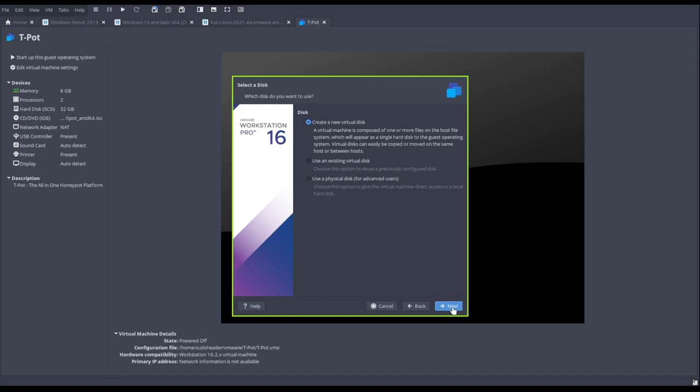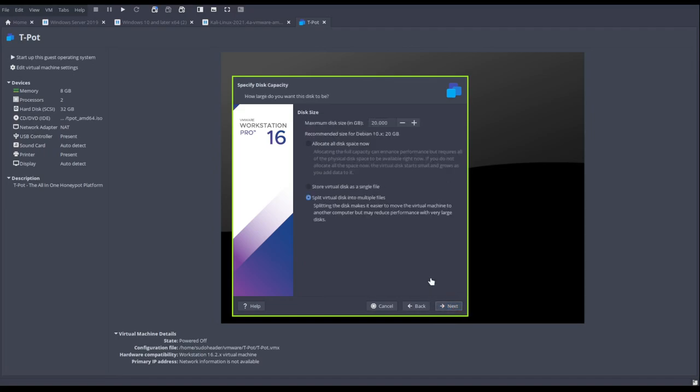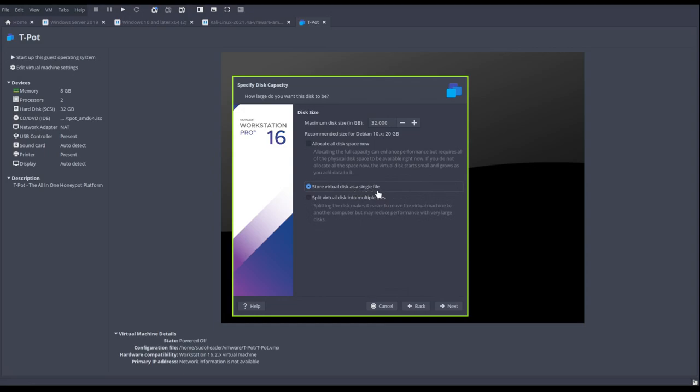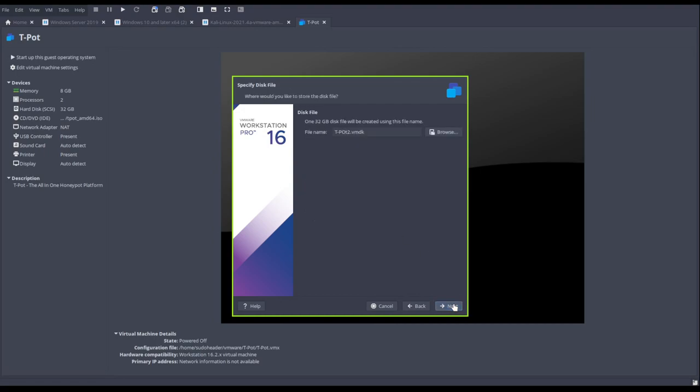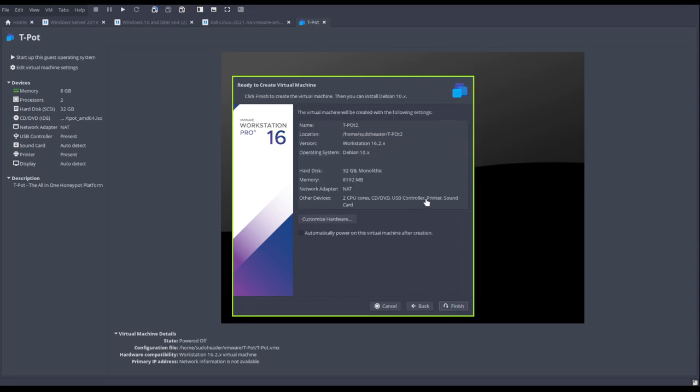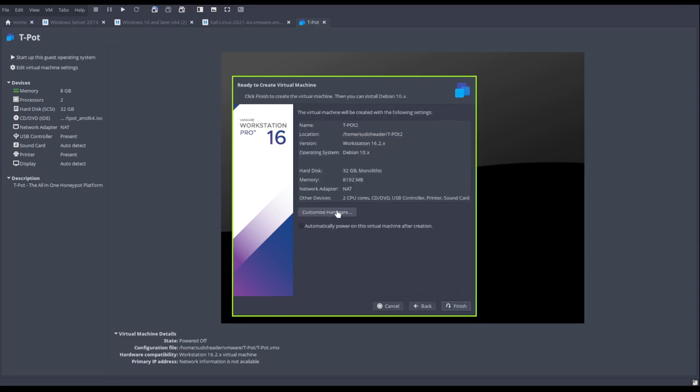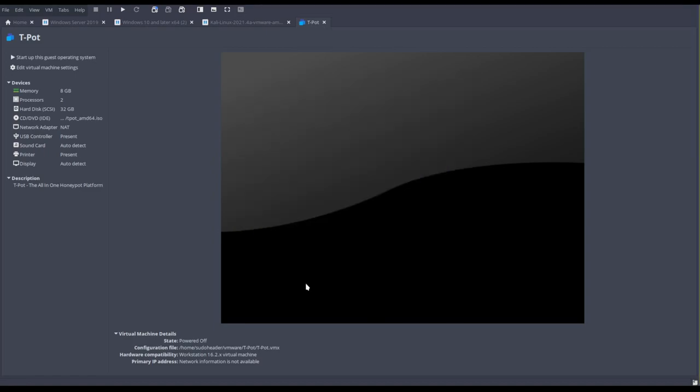Create new virtual disk, and then here it says in the instructions to do 32. Make sure to do store virtual disk as a single file. If you do the other one this will split it into different numbers for the disk. Go next, go next, and if you wanted to customize your hardware you can, but right now I don't need to do anything else. You're going to need to press finish.